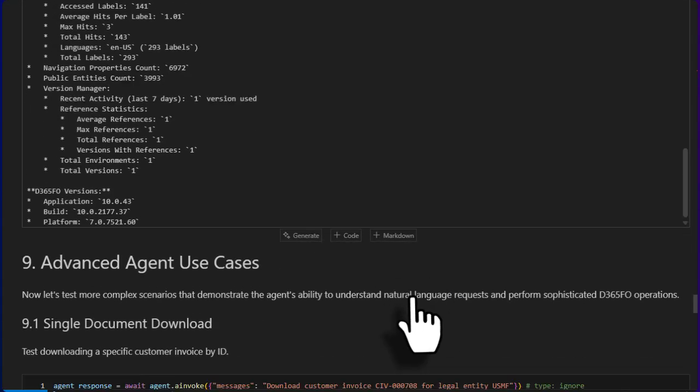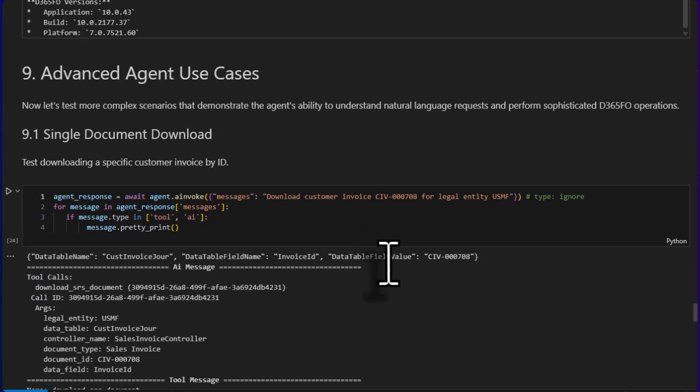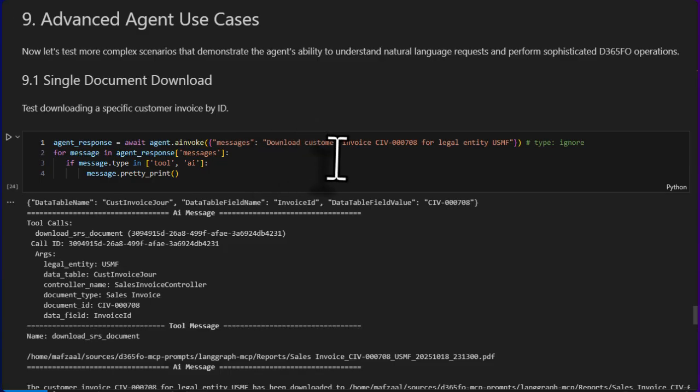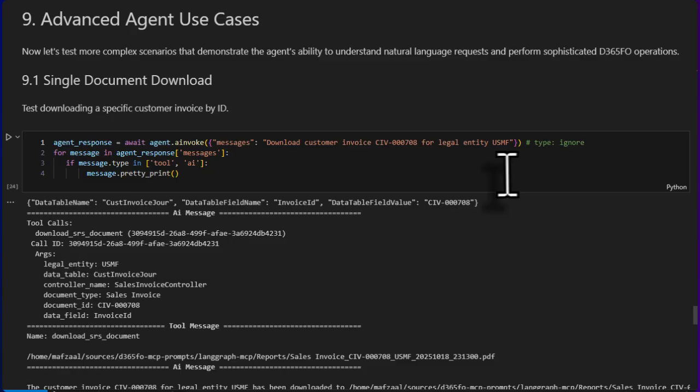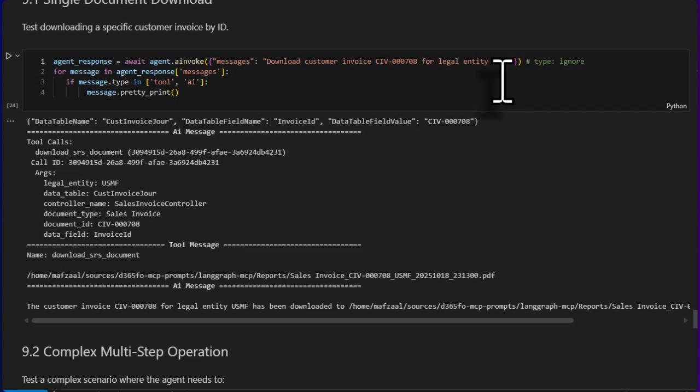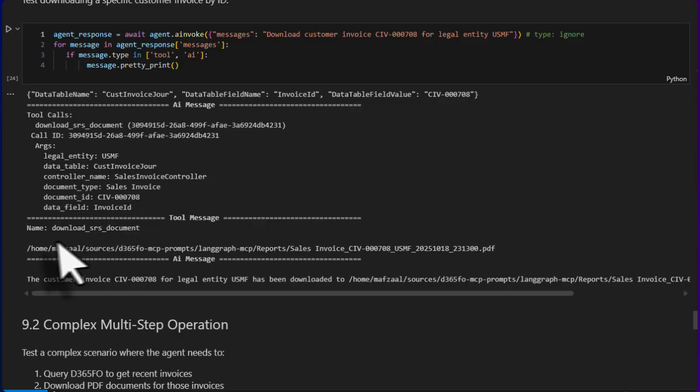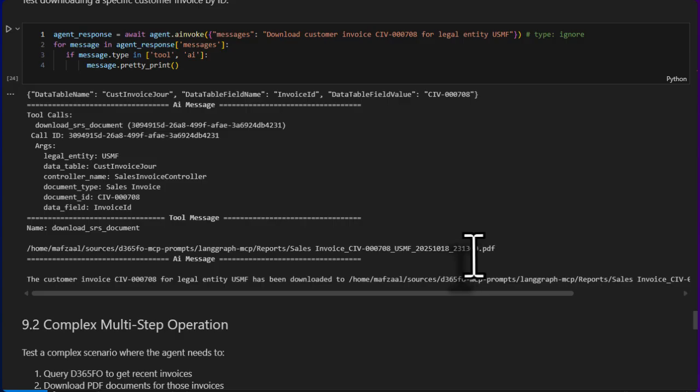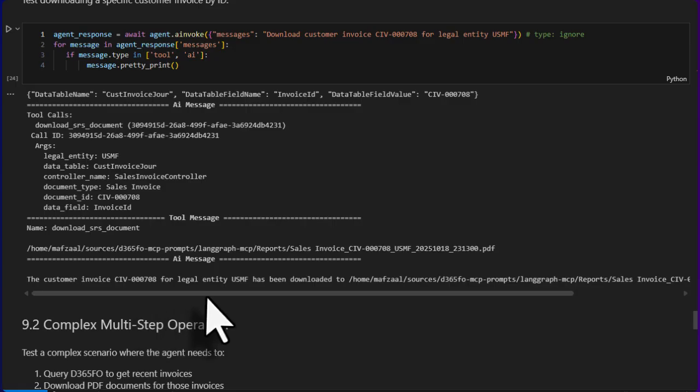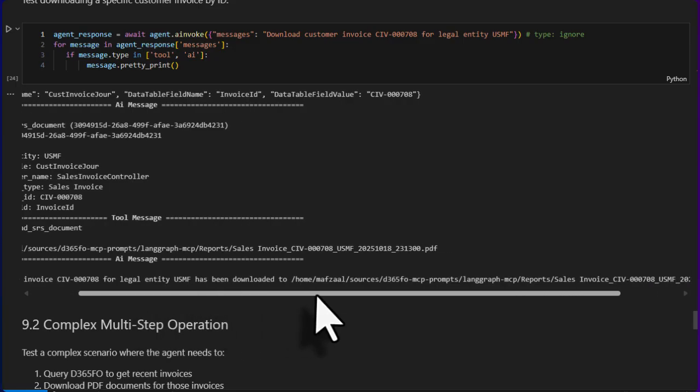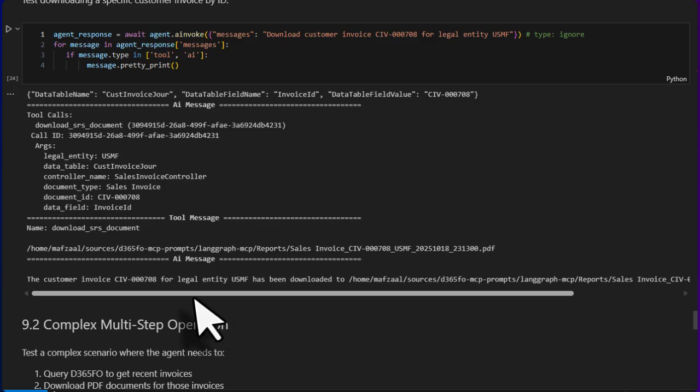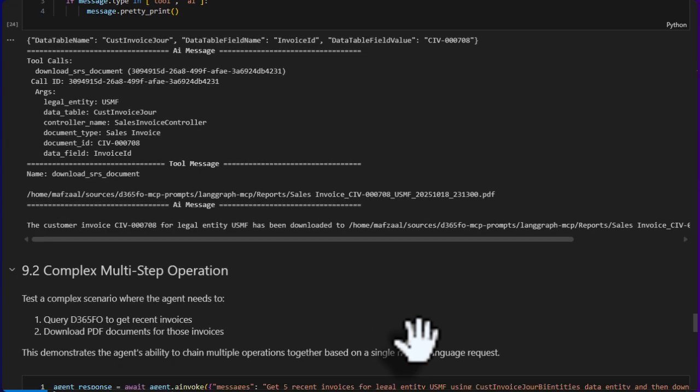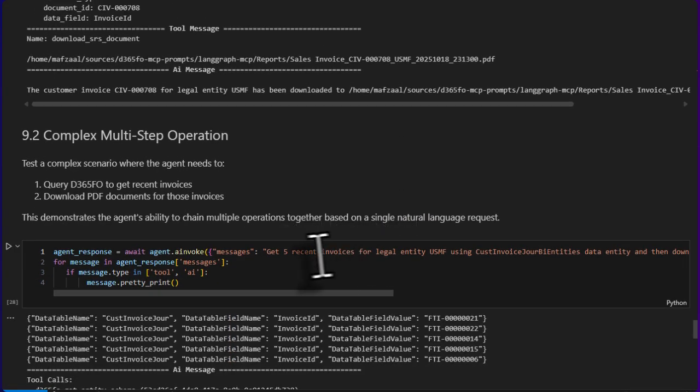Okay, this is all the usual stuff. Now let's see how we can use our new tool. So I asked it to download customer invoice number this from legal entity USMF. It called the tool. This is what it came back. We can see first AI generated a tool call with the right parameters, and then the tool actually executed and created this file and returned the path. At the end, the AI actually said, 'Customer invoice this for legal entity USMF has been downloaded to this path.' So this is how the new tool is added into the mix and it's being used.